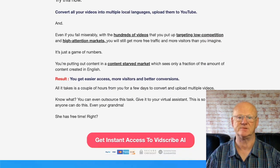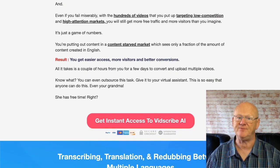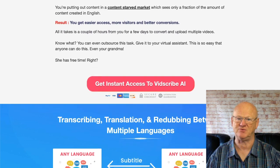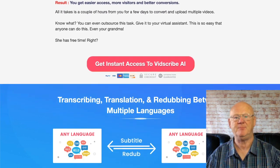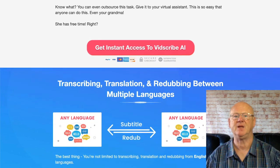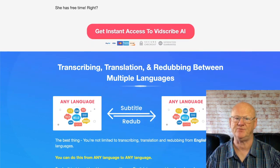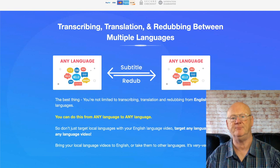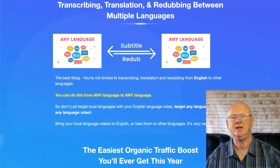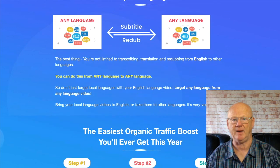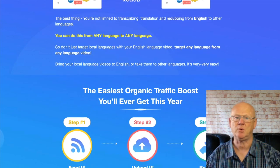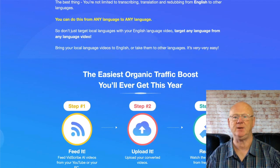You'll also be getting fast action vendor bonuses that are going to help you get even more out of your videos if you get VidScribe while it's on its introductory launch price. Bonus one is special video marketing training, and bonus two is software that finds you your local language keywords.